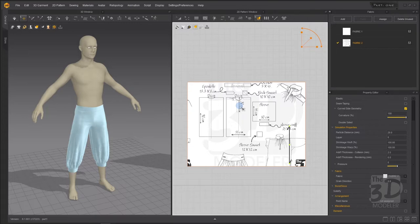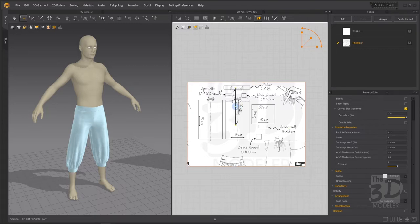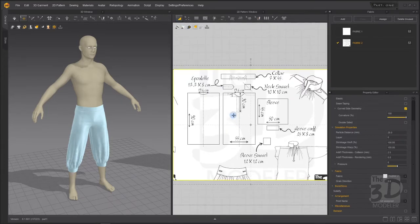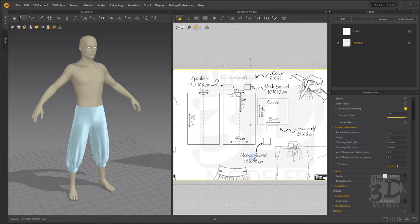Now, as you can see, the shirt consists of the front part and the back part, the collar of the shirt, the epaulettes and neck gusset, the sleeves, the sleeve gloves, and the sleeve gusset. So let's get started by creating the front part of the shirt. The front part of the shirt is 55 centimeters width by 90 centimeters height.